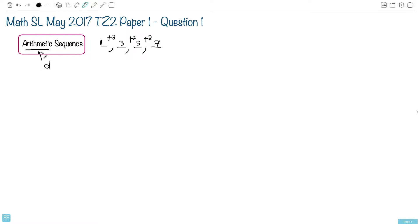So this D is actually what we're looking for in this first part. Part A asks what's the common difference, which we write as the letter D. Let's write that down.